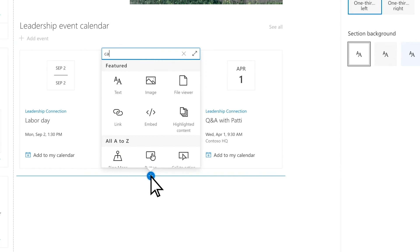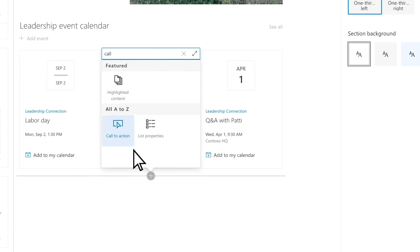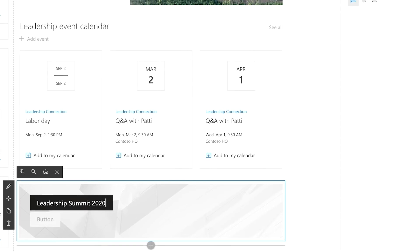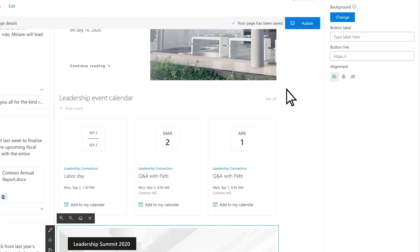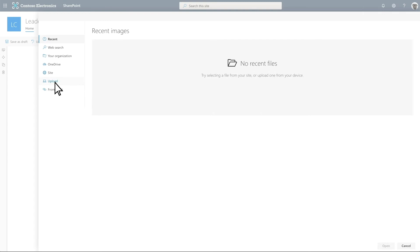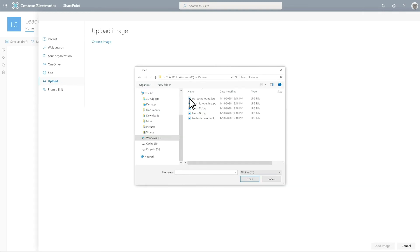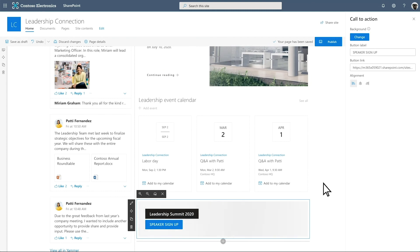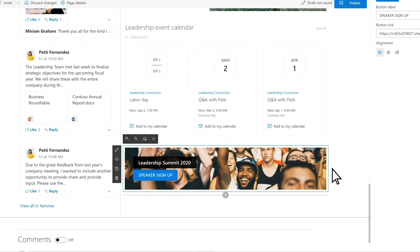Add the Call-to-Action web part to bring attention to key tasks. Edit the Call-to-Action web part and add a label, customize the button label, add an image, and adjust the focus.